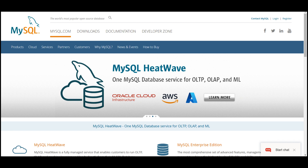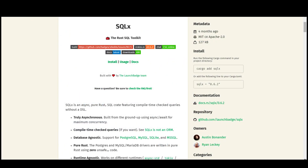For our purposes, we will use a Rust library called SQLX — the Rust SQL Toolkit. It is an async, pure Rust SQL crate featuring compile-time checked queries without a DSL. It supports PostgreSQL, MySQL, and SQLite.